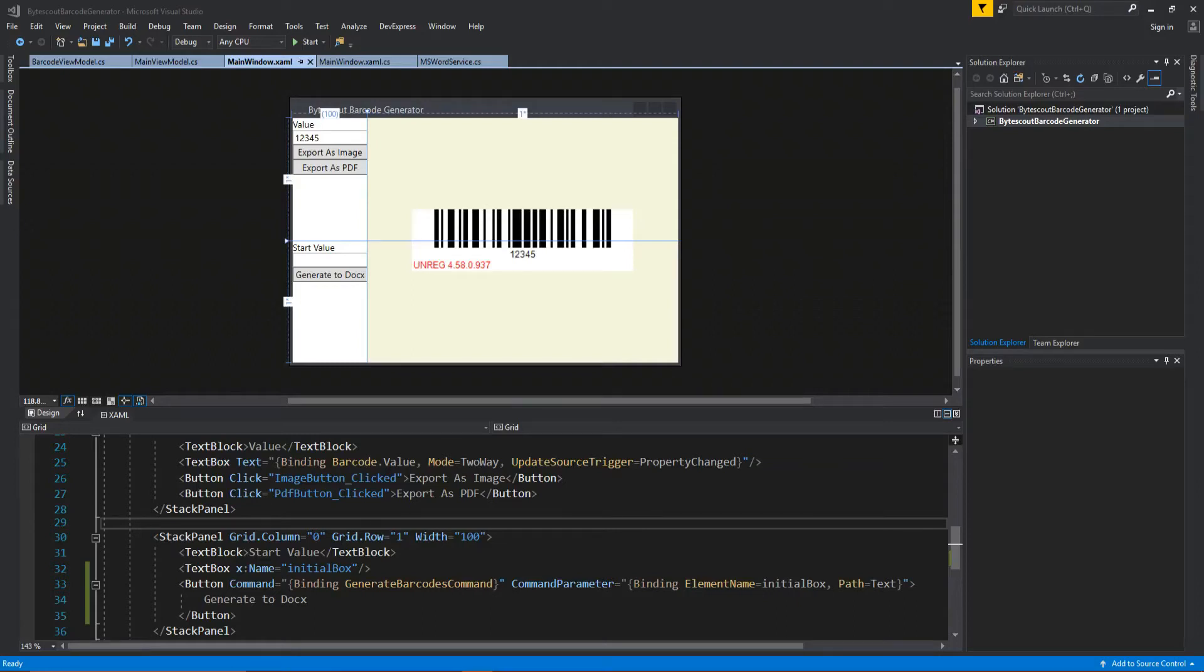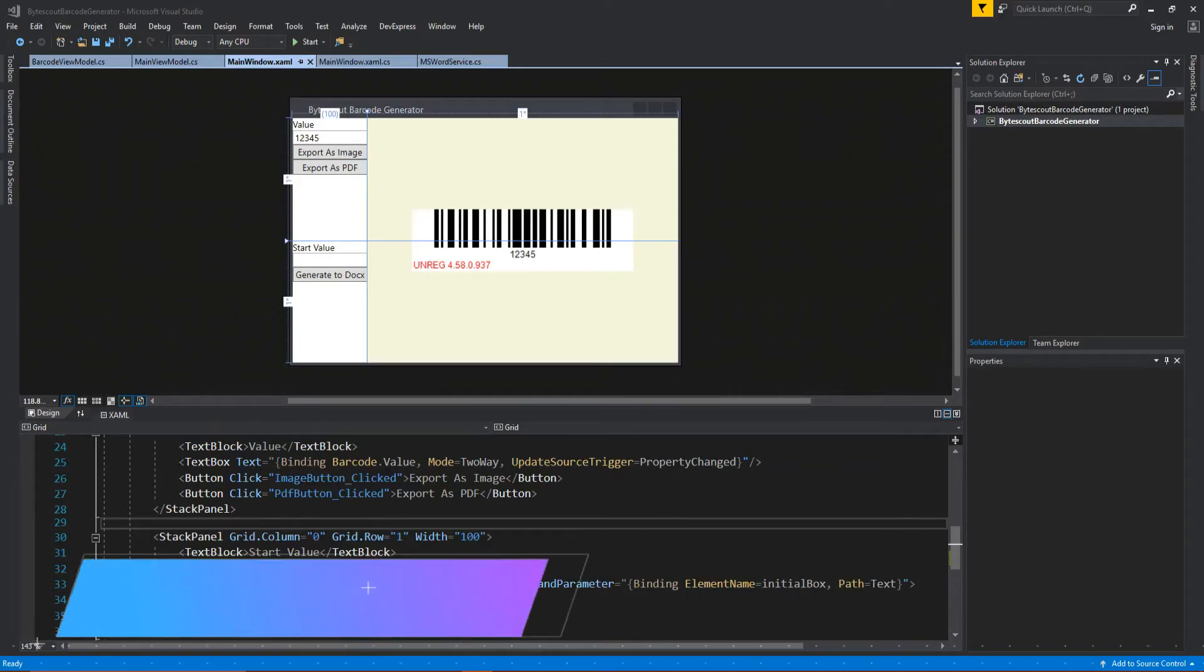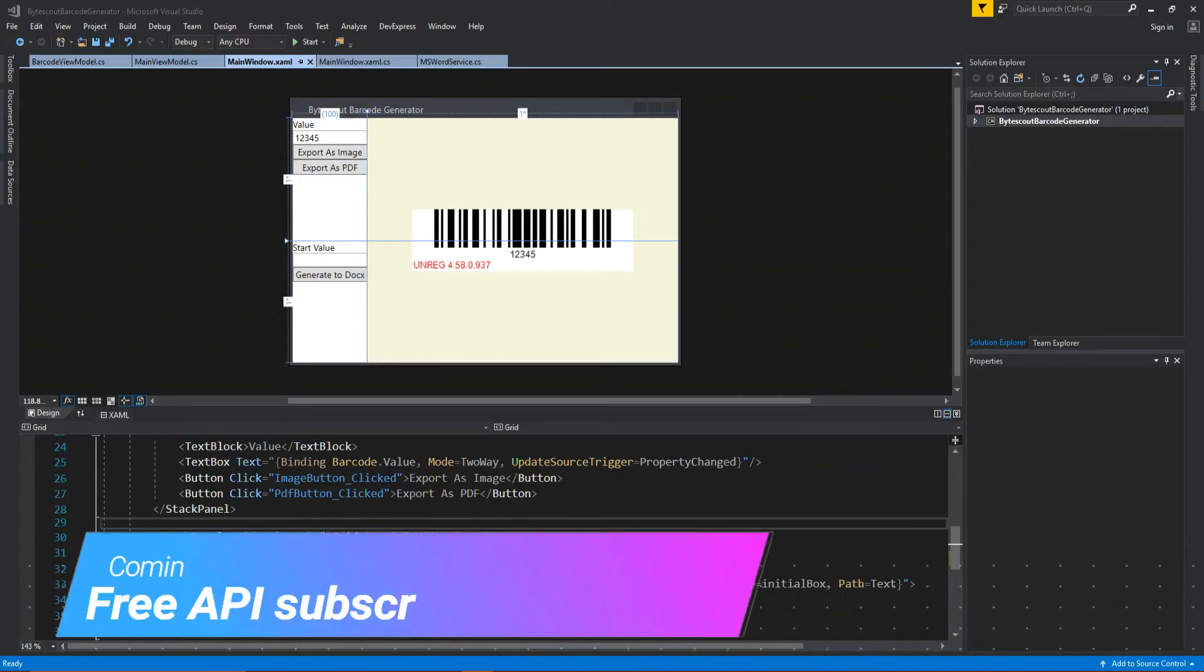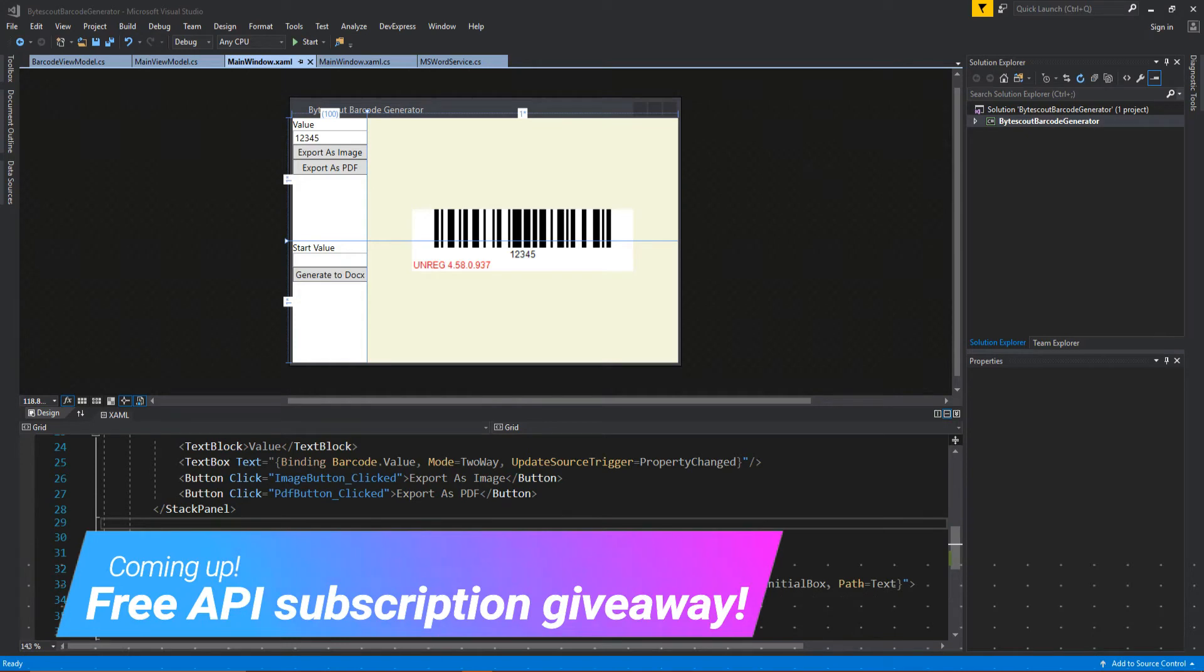What's going on guys, Tosker here, and in this video I'm going to do a little review on the ByteScout Generator and Reader SDKs.